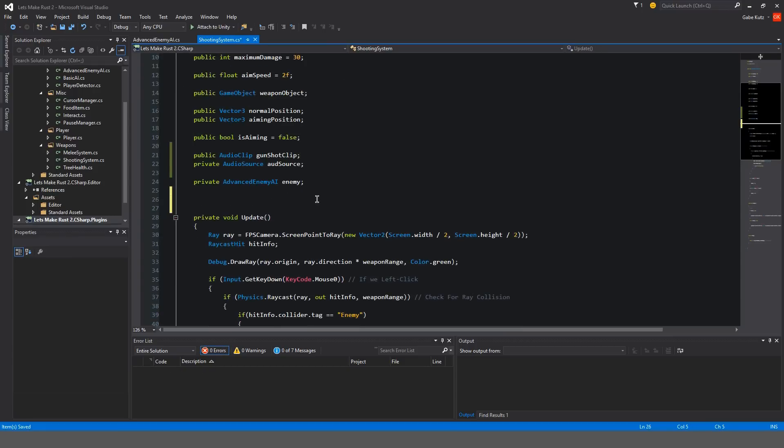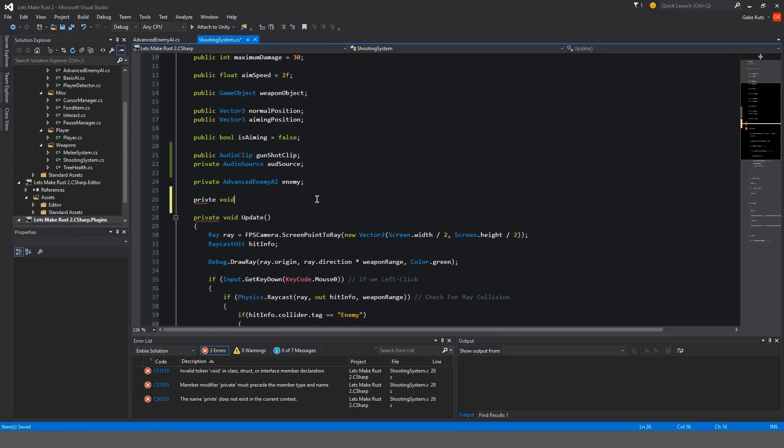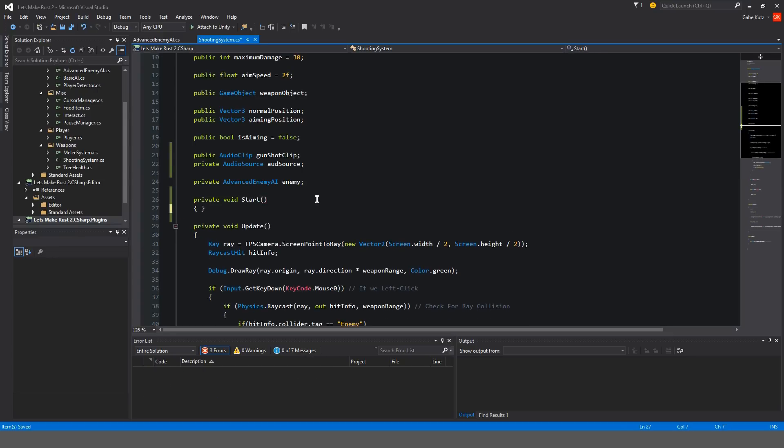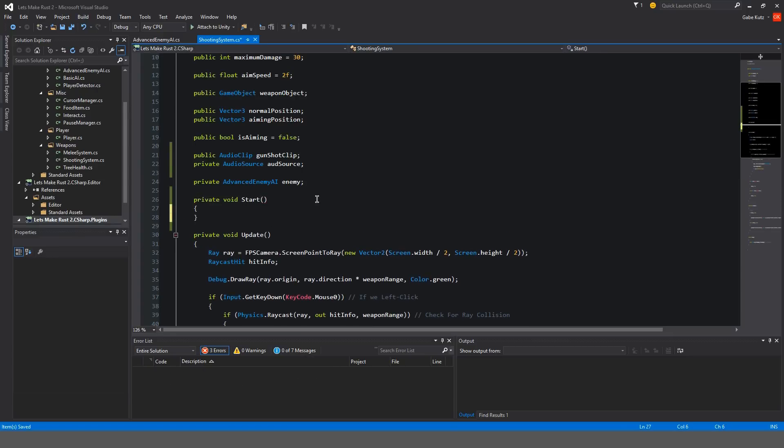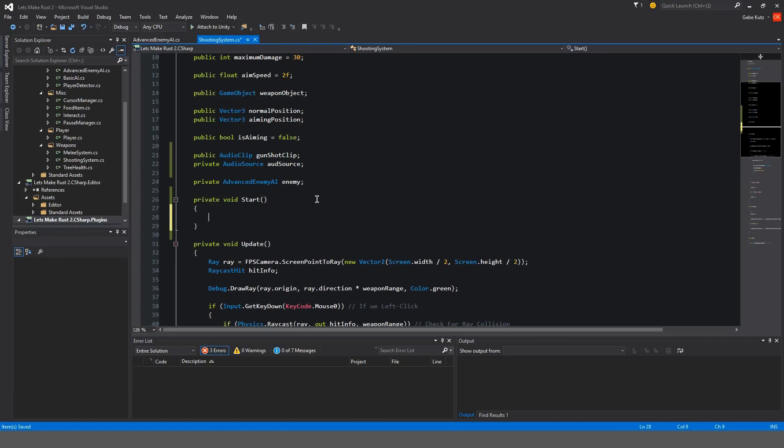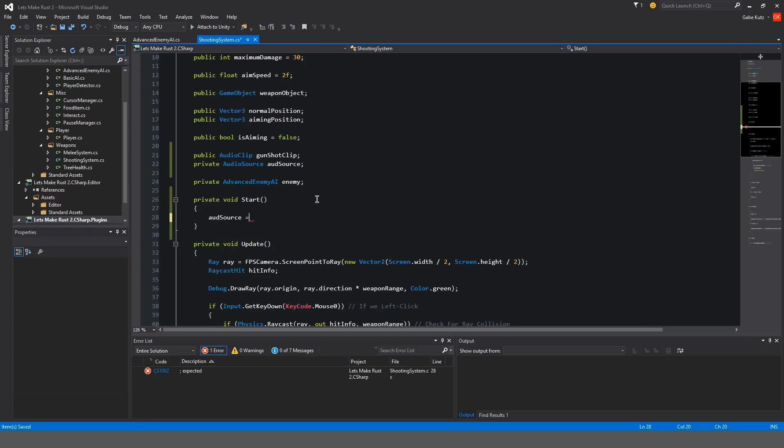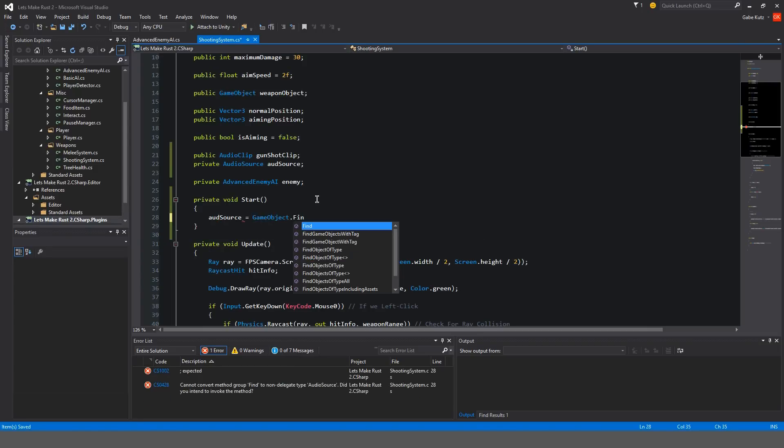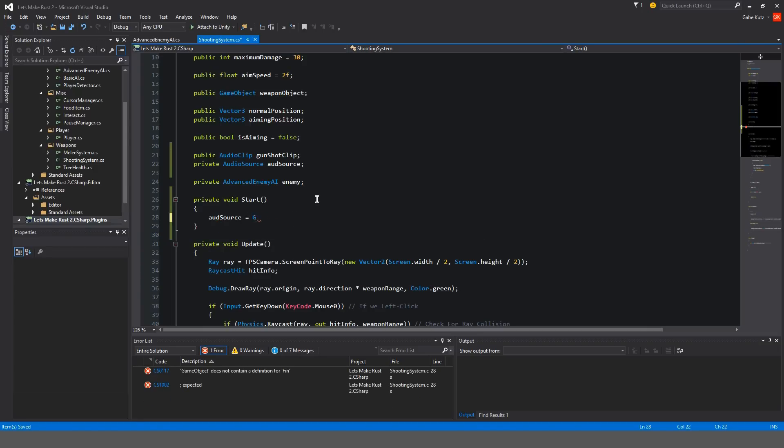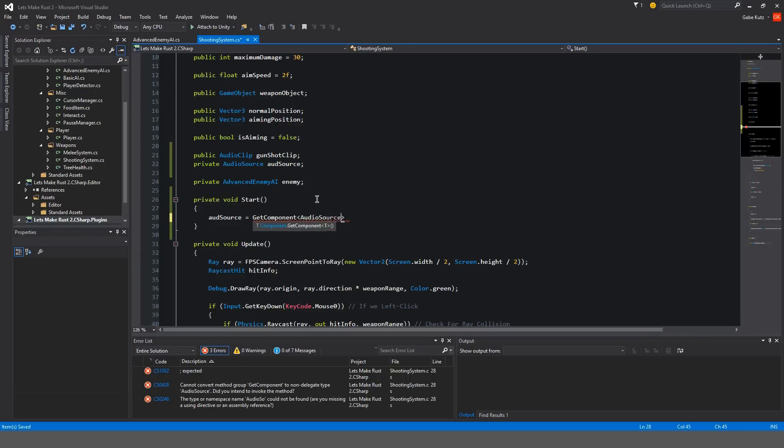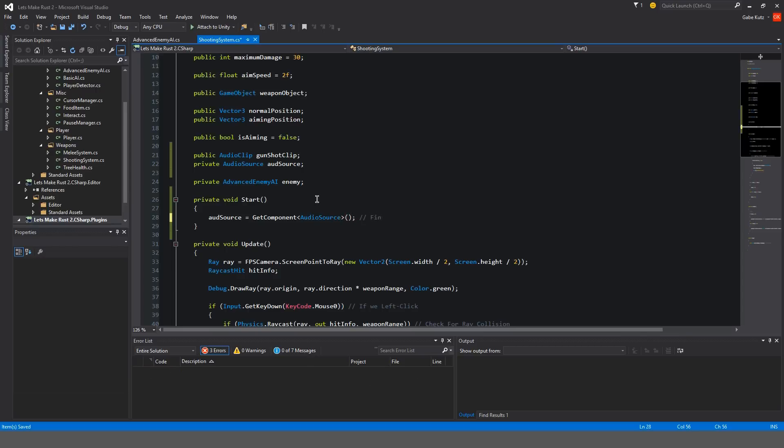Now we're going to have to make a private void start. Audio source is equal to get component audio source. So we are finding our audio source.